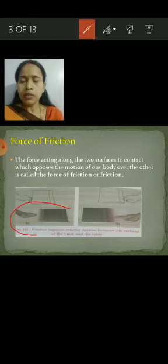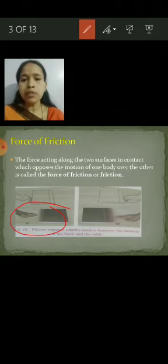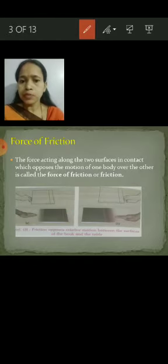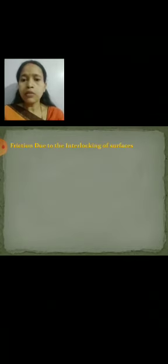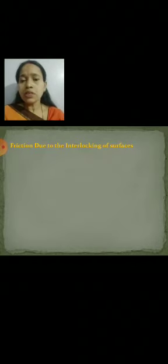With our hand we are pushing the book, but the table is applying an opposing force — that is known as friction. Due to that friction, the book is not able to move. We can take more examples: a rolling ball is moving but after some distance it stops moving — because of friction.